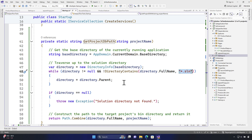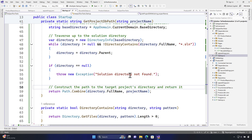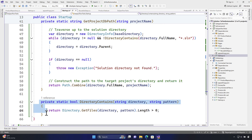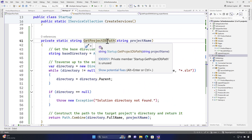If there is a solution file, which is going to be the product API dot sln, then return the parent of that particular directory and then combine the directory name with the project name so that you always get the correct directory. I also have written a directory contains method which is going to do all these operations of getting the files out from it. It is very straightforward code — you can easily write this to get the project DB path.